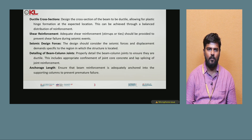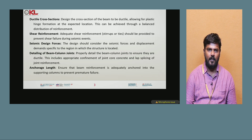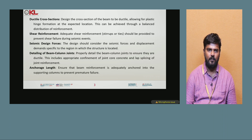Ductile cross sections: design the cross section of the beams to be ductile, allowing for plastic hinge formation at the expected location. This can be achieved through a balanced distribution of reinforcement.